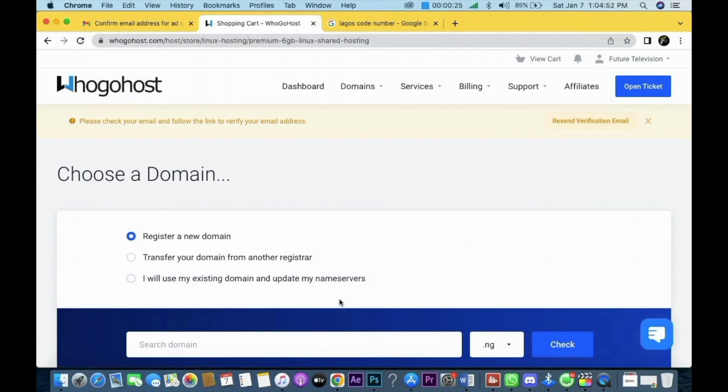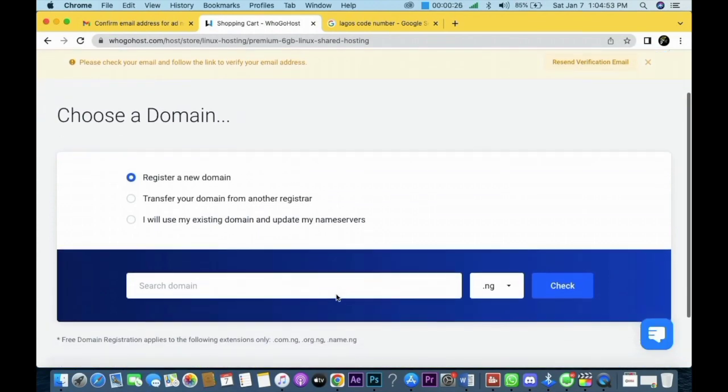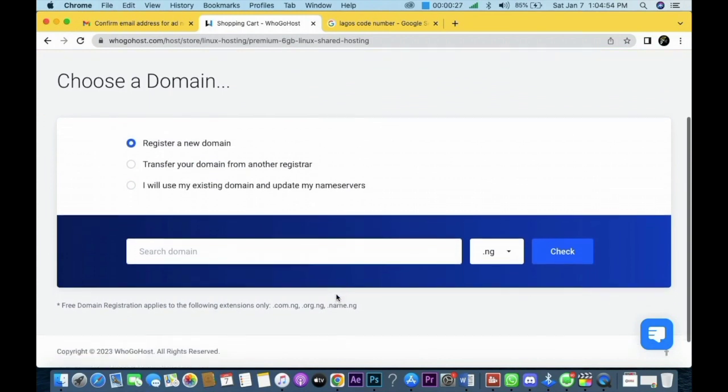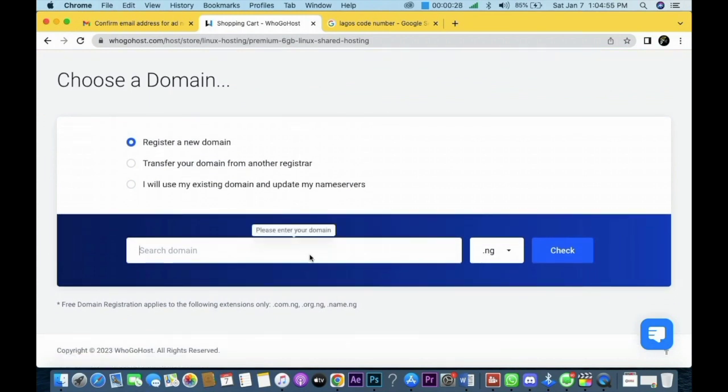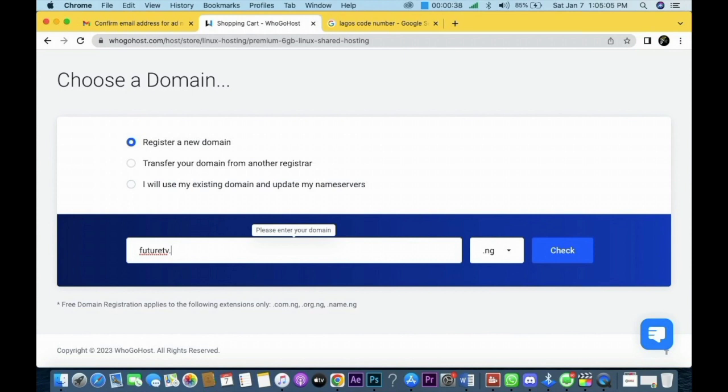So you put your domain name, which is futuretelevision.com.ng. That's what I want to use, so I'll put the information here now - .com.ng.